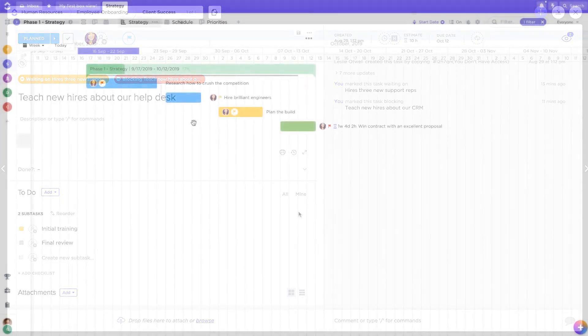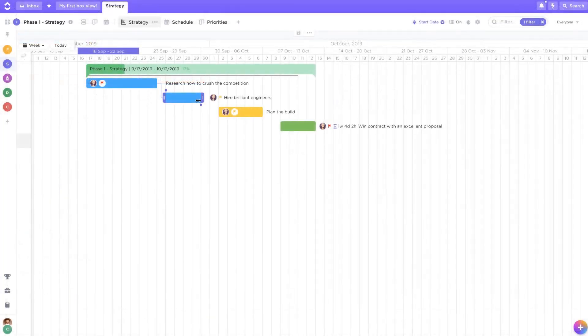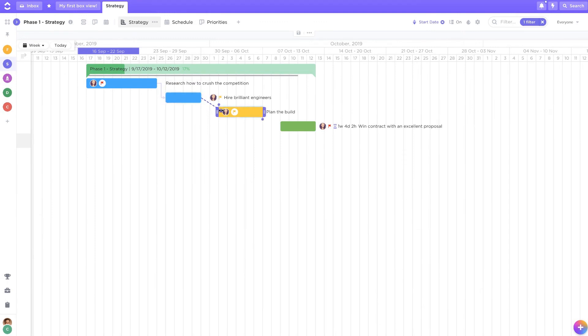In a Gantt view, you can draw lines between tasks to automatically set and visualize dependencies.